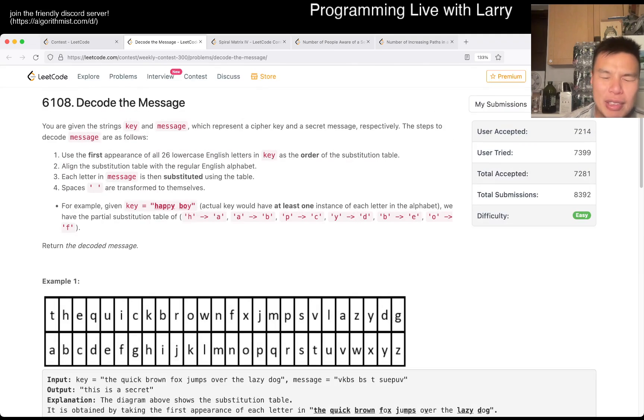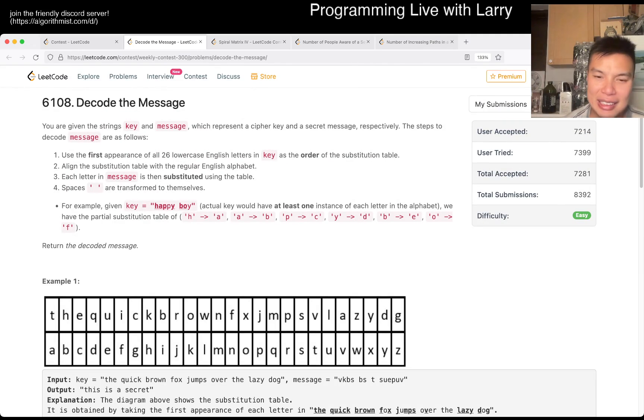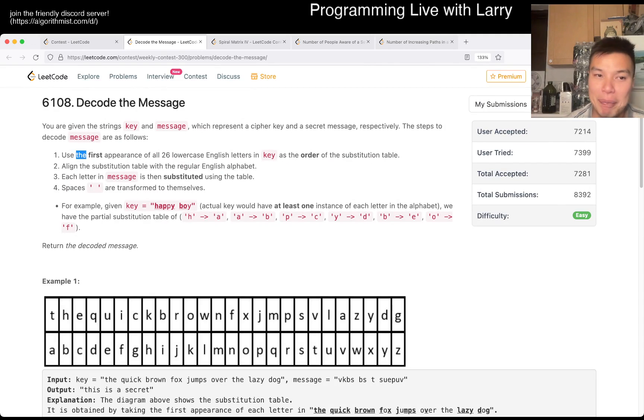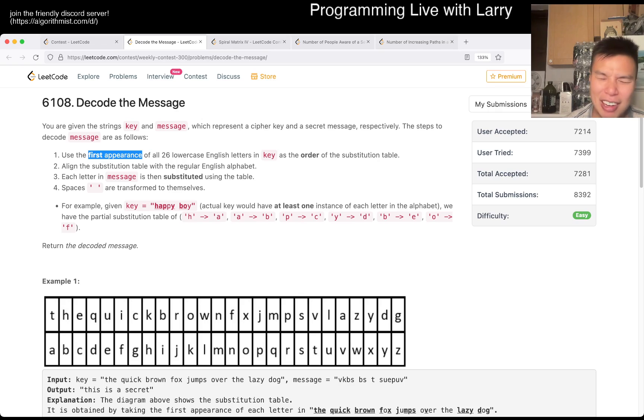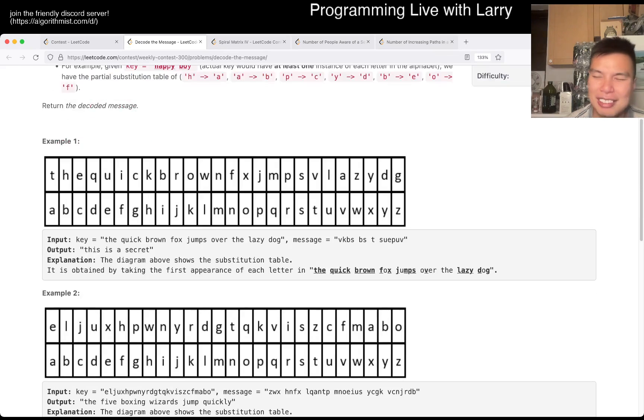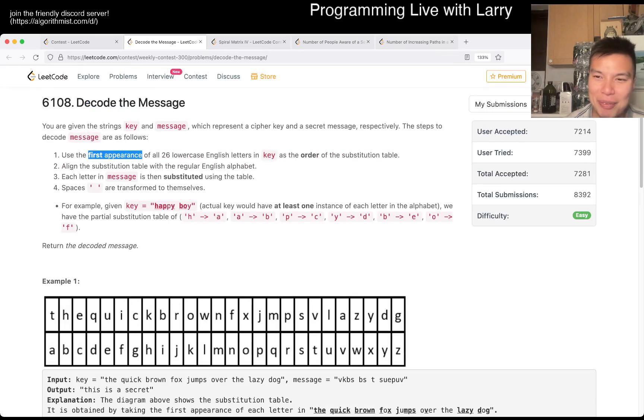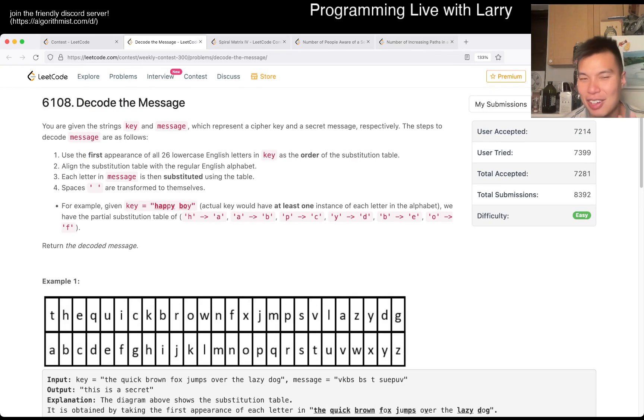But the thing that I was going to say is that I just thought it was matching every letter with A, B, C, D, E, F, G, and I missed the first appearance part. So I missed this part until I was like, oh, this is not working for me. And then I had to look at the problem again. So, whoops.